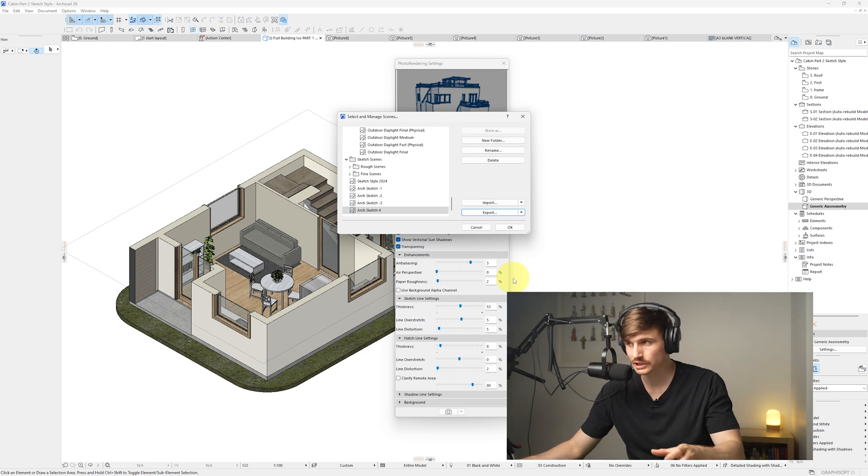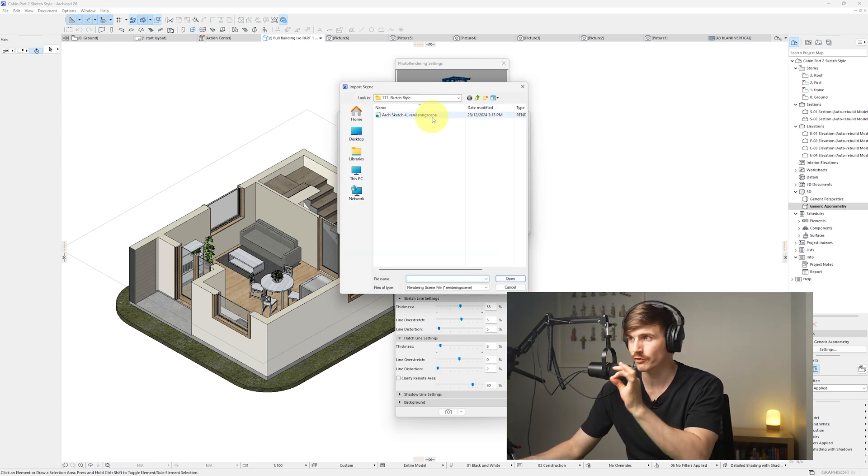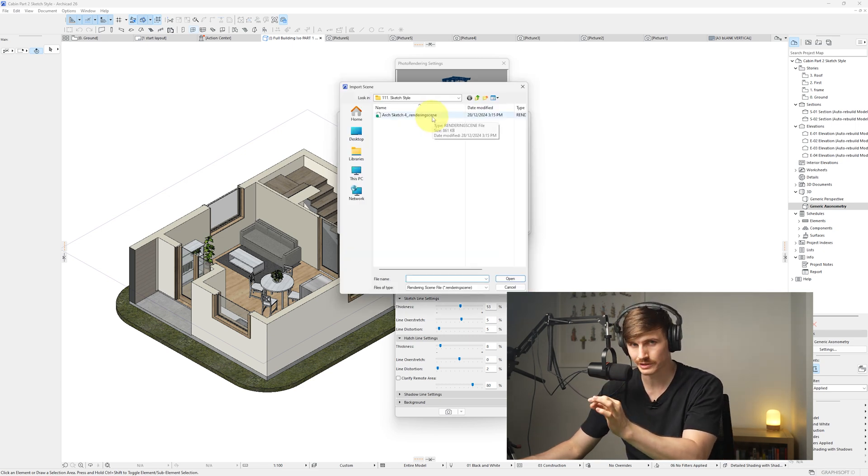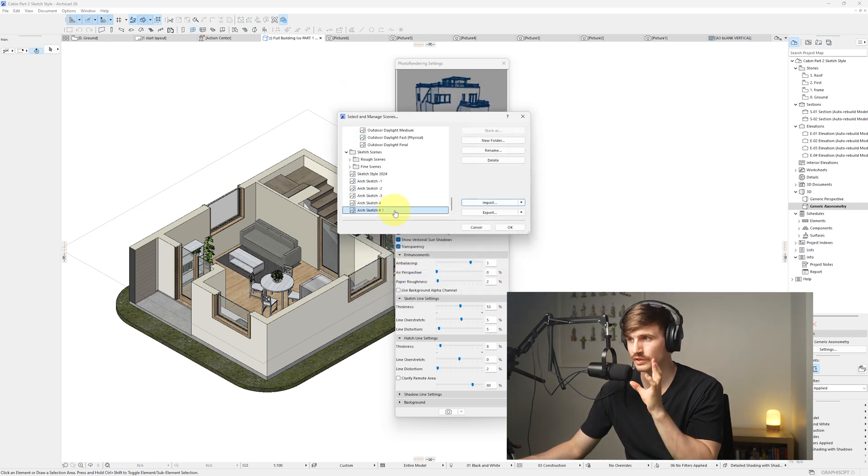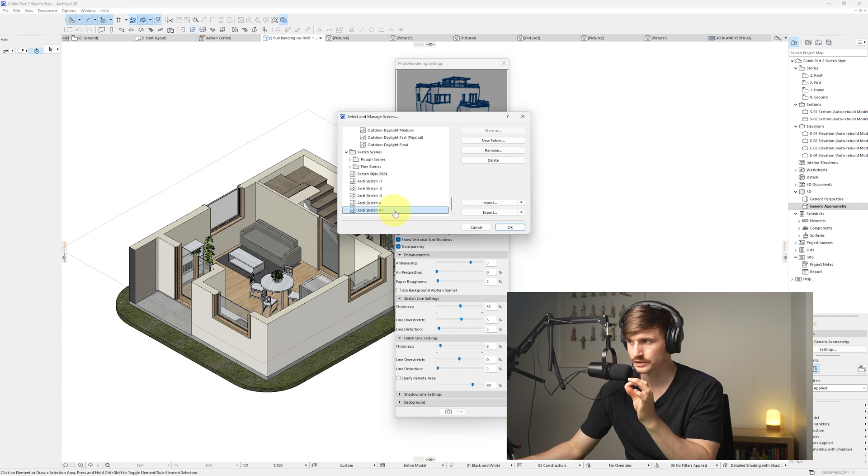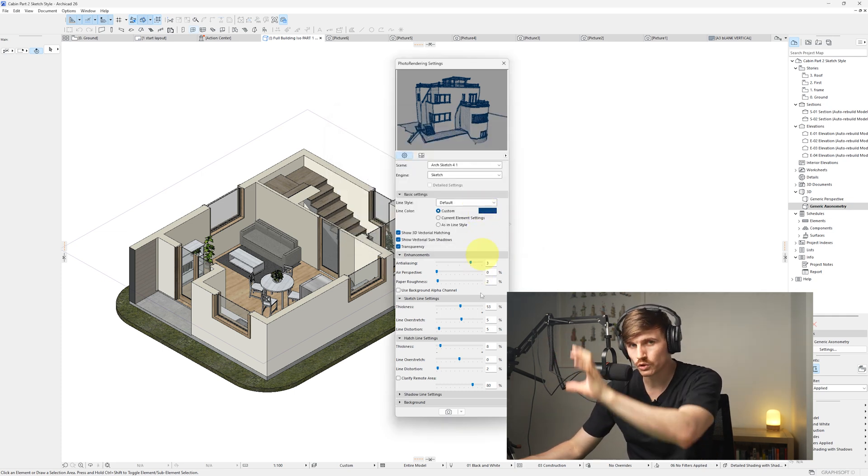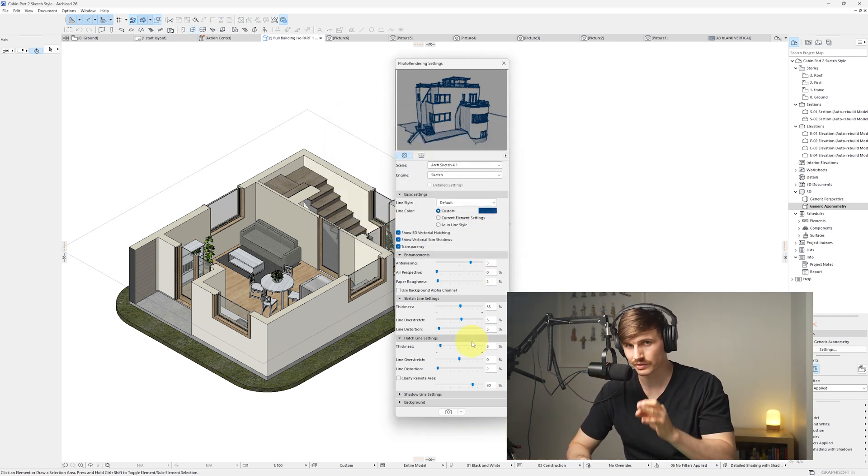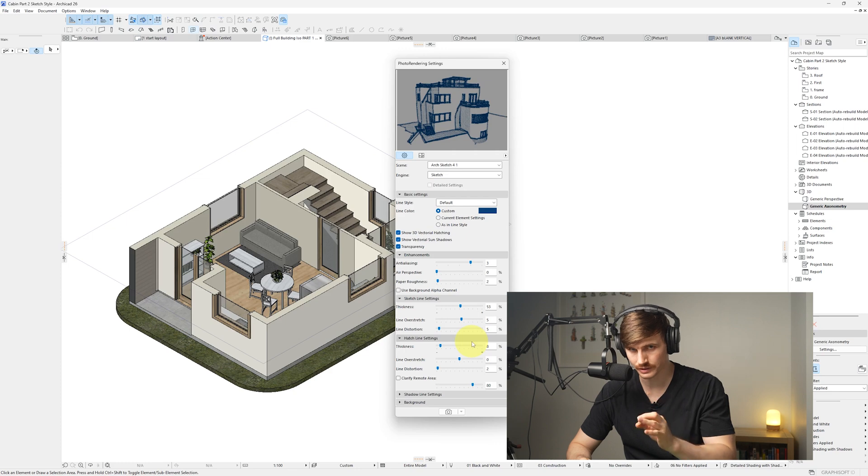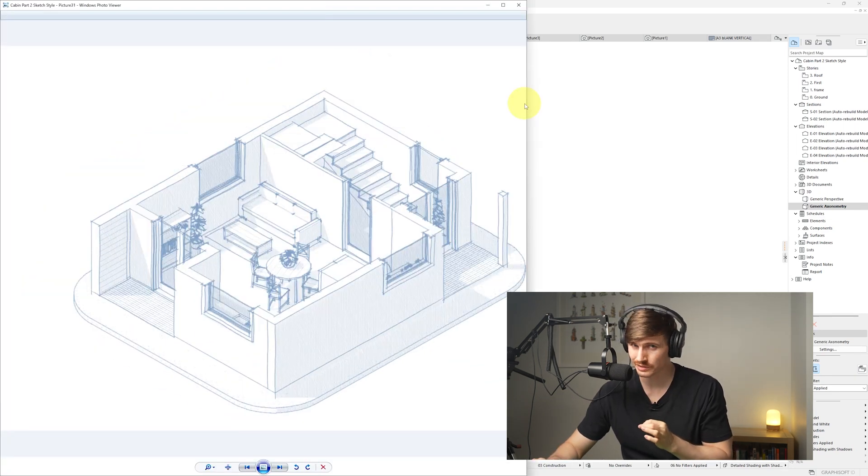Now when we open up a different project, we can just go to import, we can find our rendering scene and then go open. With the scene that we want, we'd click and we'd go okay, and that is going to make sure all of our settings match the exact settings that we've set, which can take a lot of tweaking to get things just right.